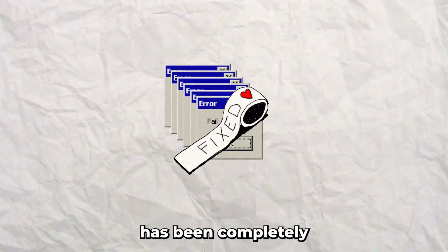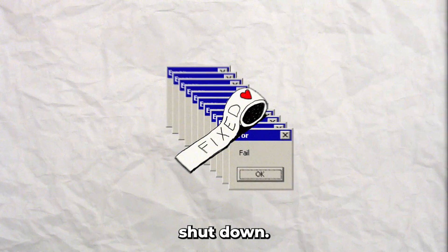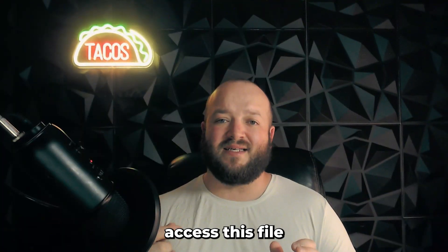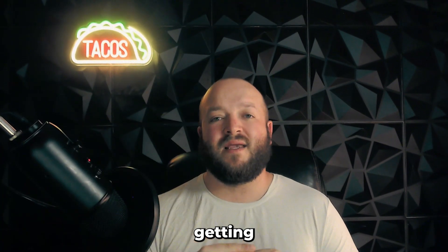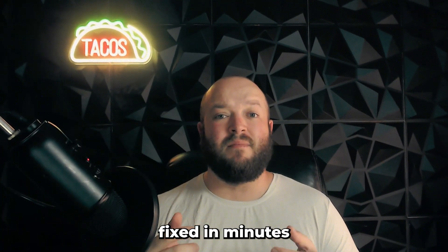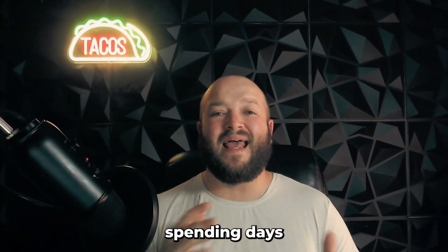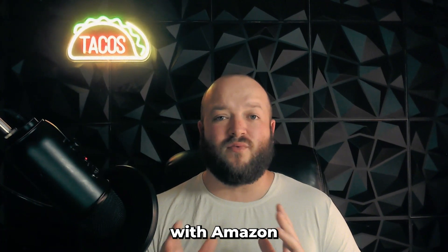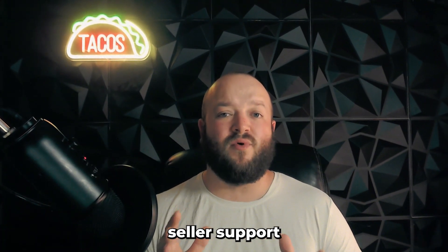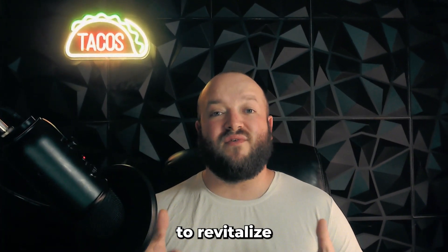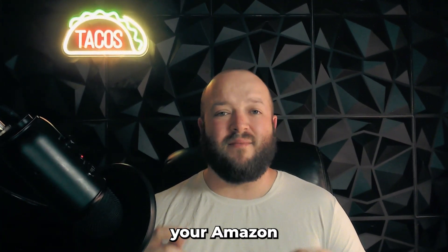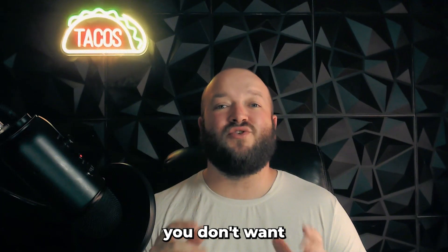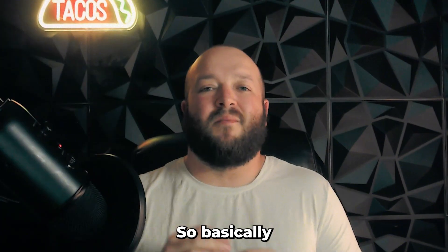Even if your listing has been completely shut down, you can still access this file and upload it into Amazon, getting your listing fixed in minutes instead of spending days going back and forth with Amazon seller support trying to revitalize your listing. If you want to streamline your Amazon listing edits, you don't want to miss this.